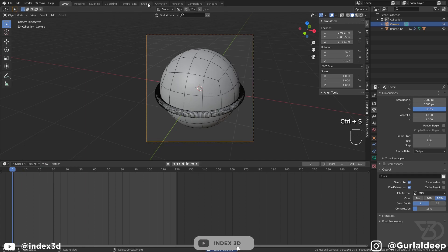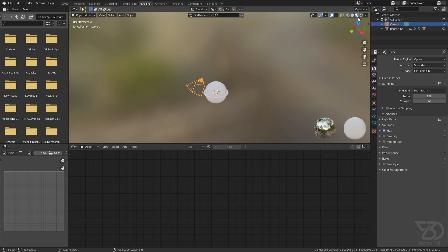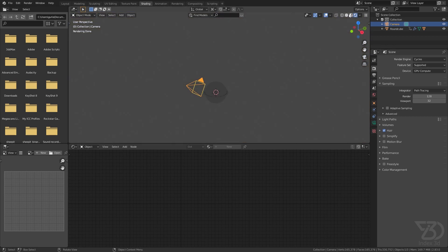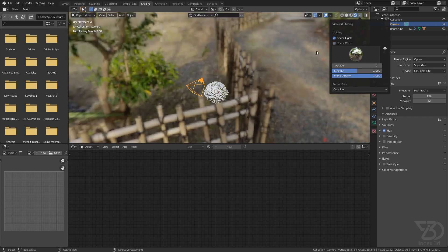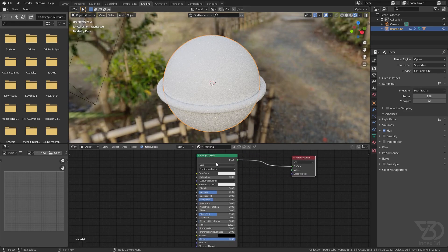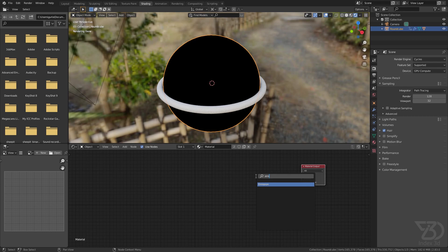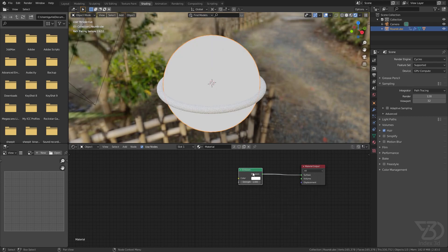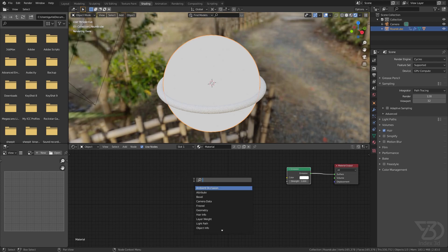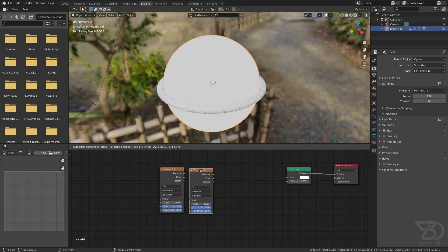Now let's move to the shading part. We'll use Cycles because glass doesn't look good in EEVEE and the volume also needs Cycles. Volume renders take longer. We'll start with the orb material since it's the hardest. Delete the default node and add an Emission shader first.